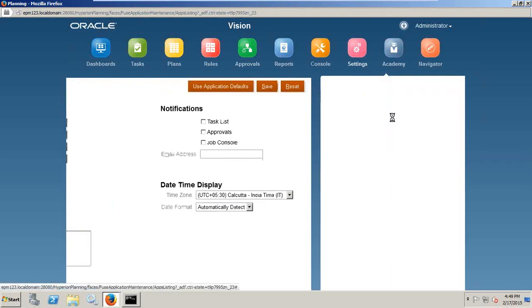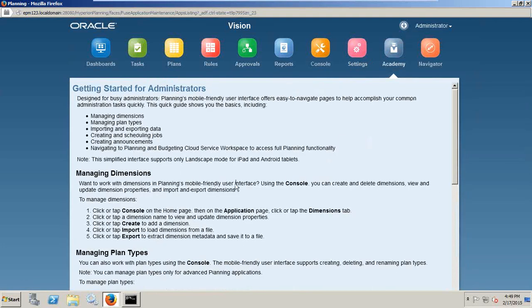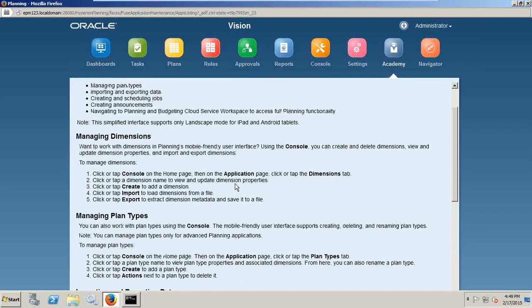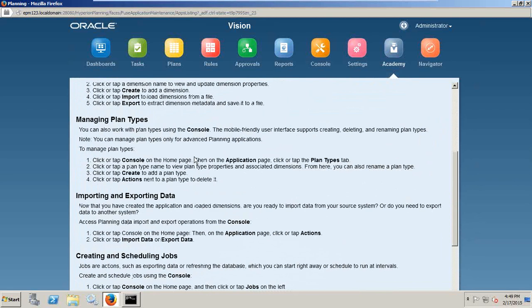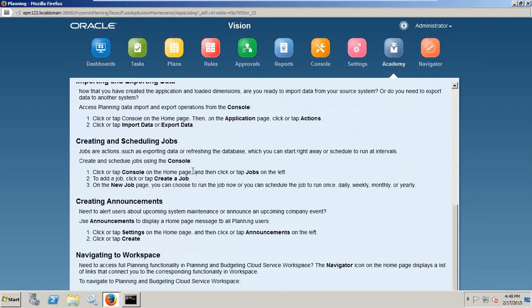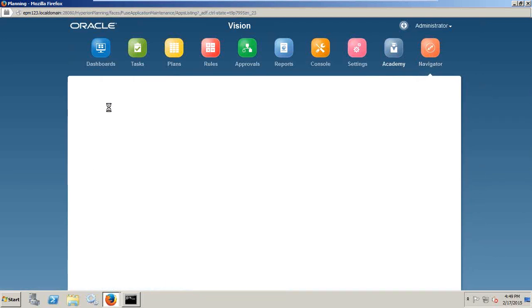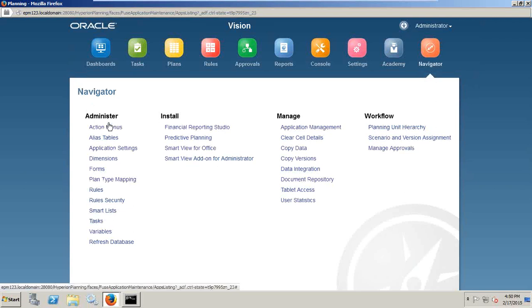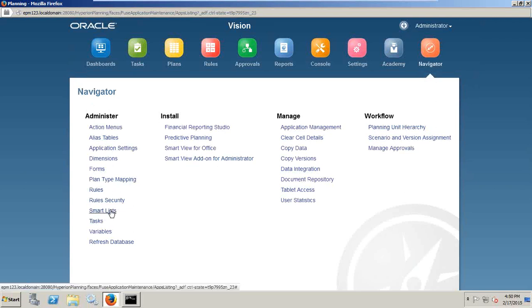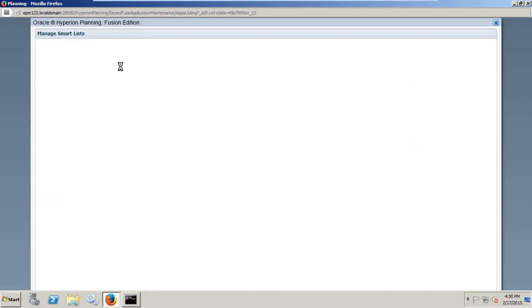You can define announcements and you can add an external theme. Then you have a simple academy view where you can see all the instructions like getting started for administrator. All the important points are mentioned. There is one common navigator which will take you to all different parts of your application in one URL. Just a single click is required. For example, if I'd like to modify my smart list, I go to navigator, click on smart list. I can see or modify my smart list.